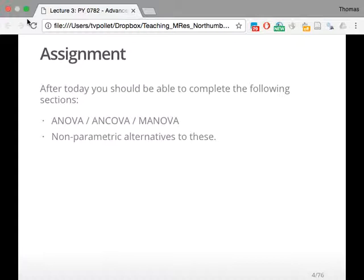After today, you should be able to complete the following sections in your assignments. You should be able to do the bits on ANOVA, ANCOVA, MANOVA, as well as the non-parametric alternatives to these. We're getting close to the end of the assignment, so you should actually be able to deal quite a bit of chunk for assignment 1 already. Next week is correlation and regression, and after that, a 2x2 design, like interactions. That will be the end of all you have to use for assignment 1.